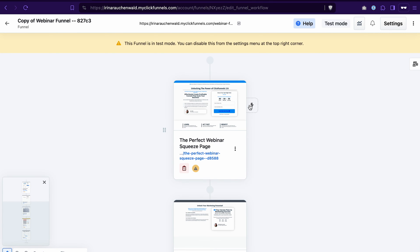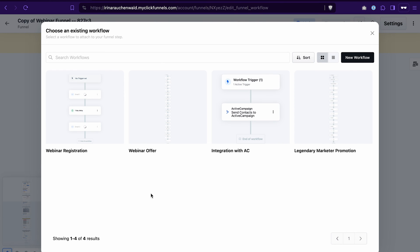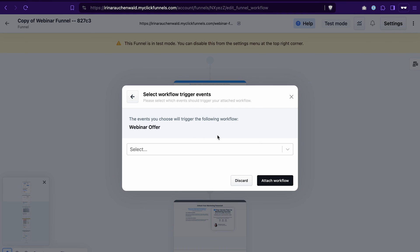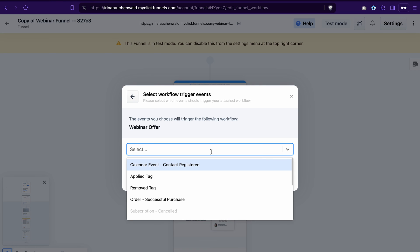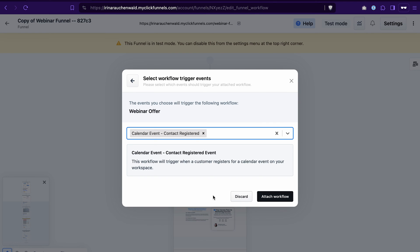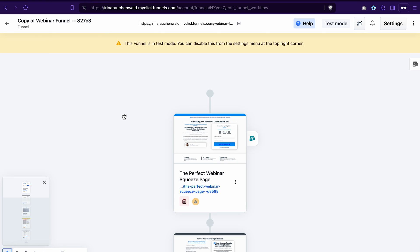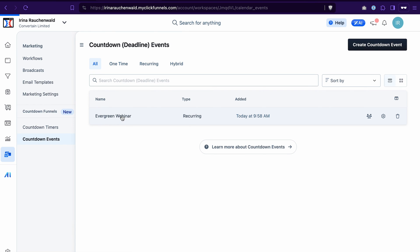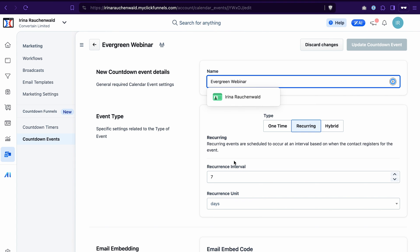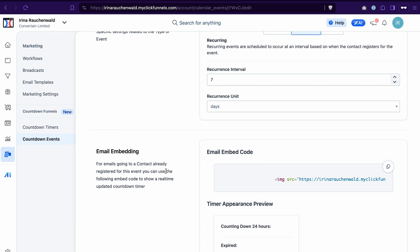To attach an automation to the funnel, click on this icon. If you already have an automation created, you can select it from the list. If not, click New workflow. If you don't know how to create a workflow or email sequence in ClickFunnels 2.0, you can check out the video by clicking on the card here. I will select the sequence I have here for the webinar offer. Now we need to select the trigger for this workflow — it's important, please select calendar event contact registered. This way ClickFunnels will know that whenever somebody registers on this page they should be added to the automation. Click Attach workflow. Last but not least, you may embed the countdown timer to the email follow-ups. To do that, go to the Marketing section, Countdown events, click on the name of the webinar, scroll to the email embedding section, and copy this code snippet.